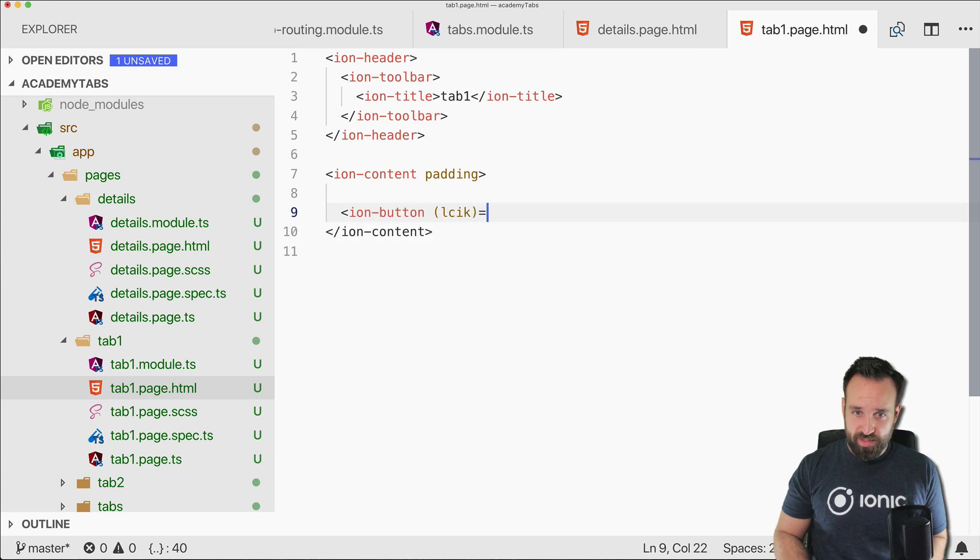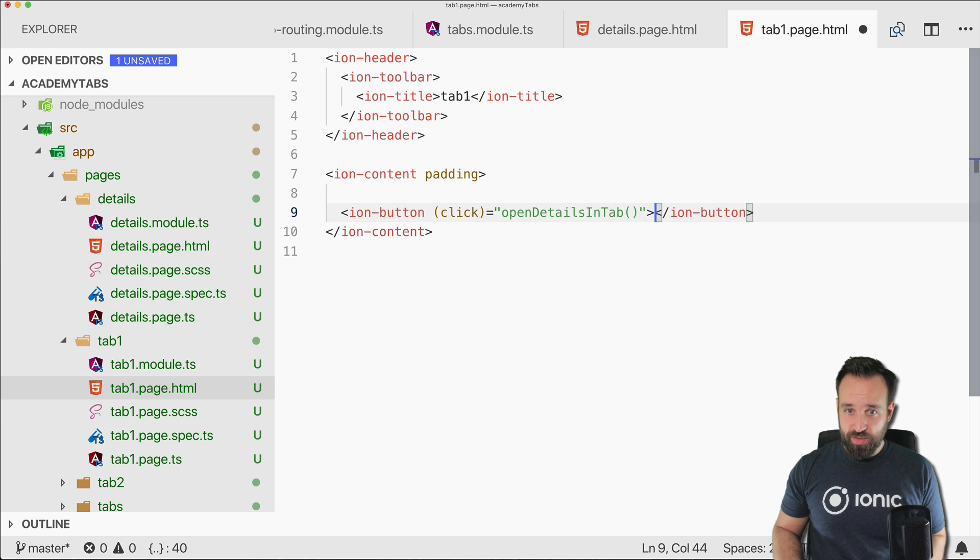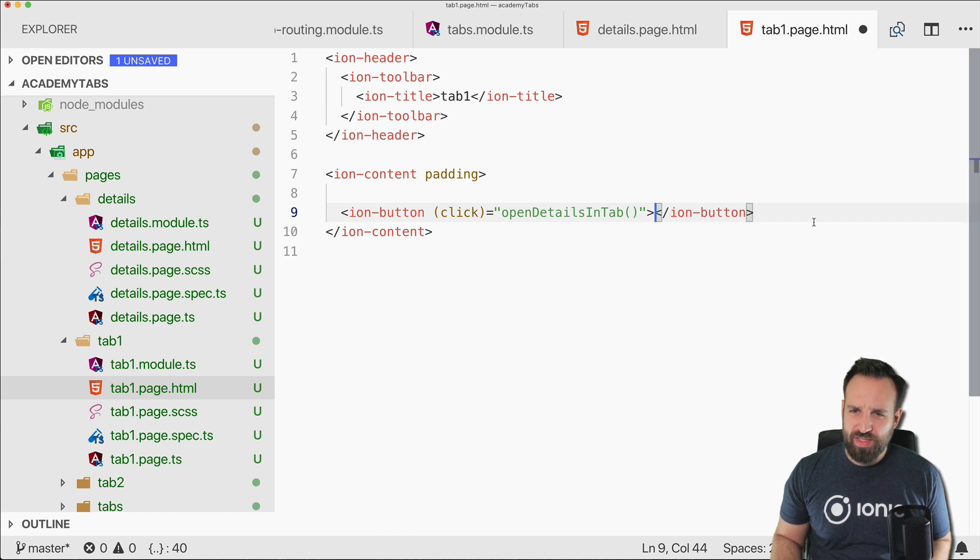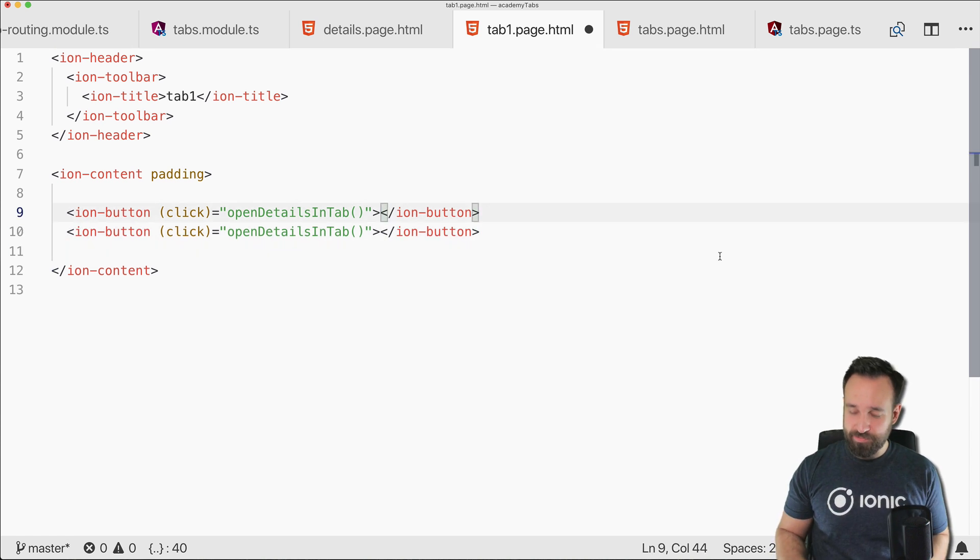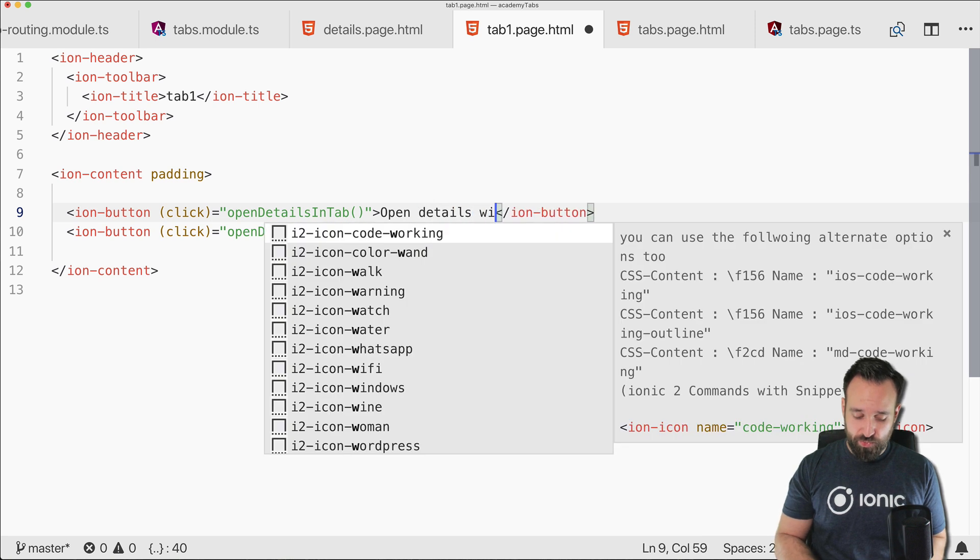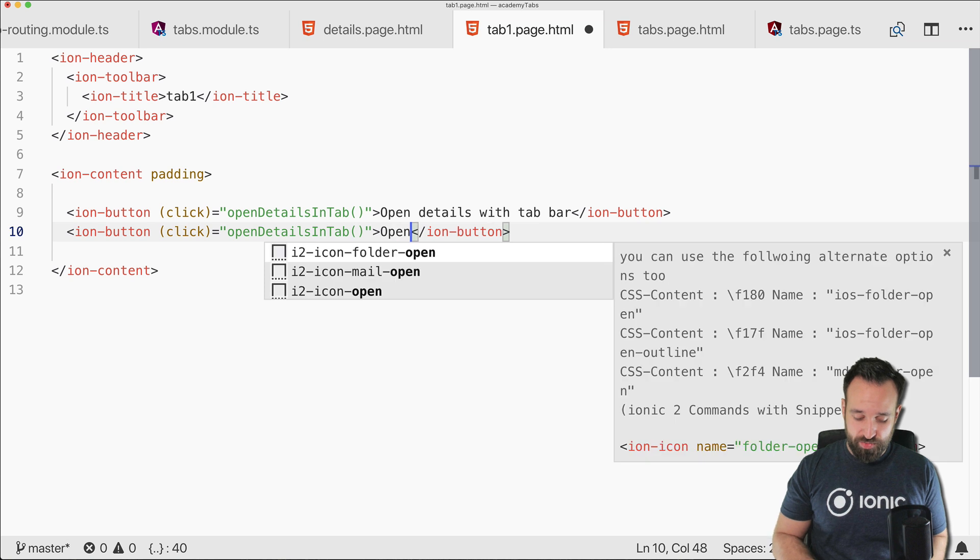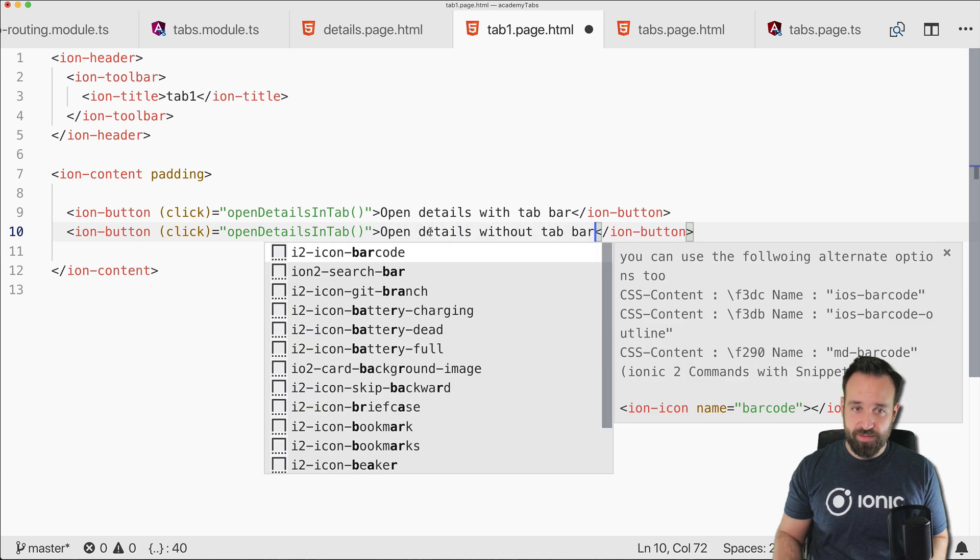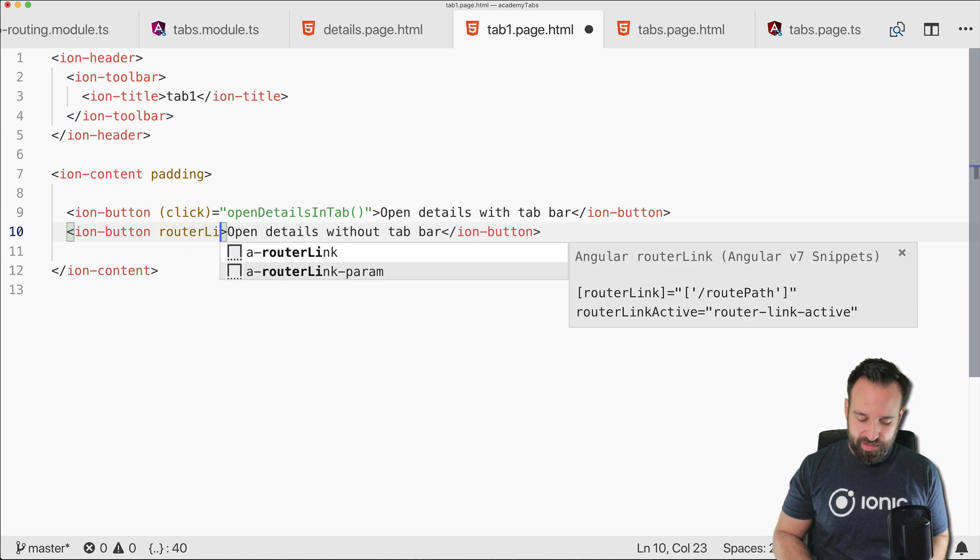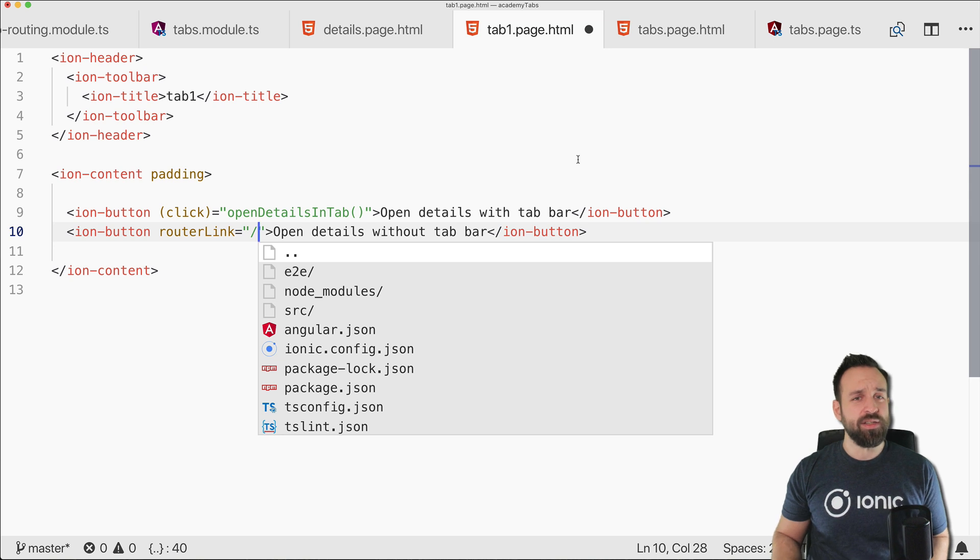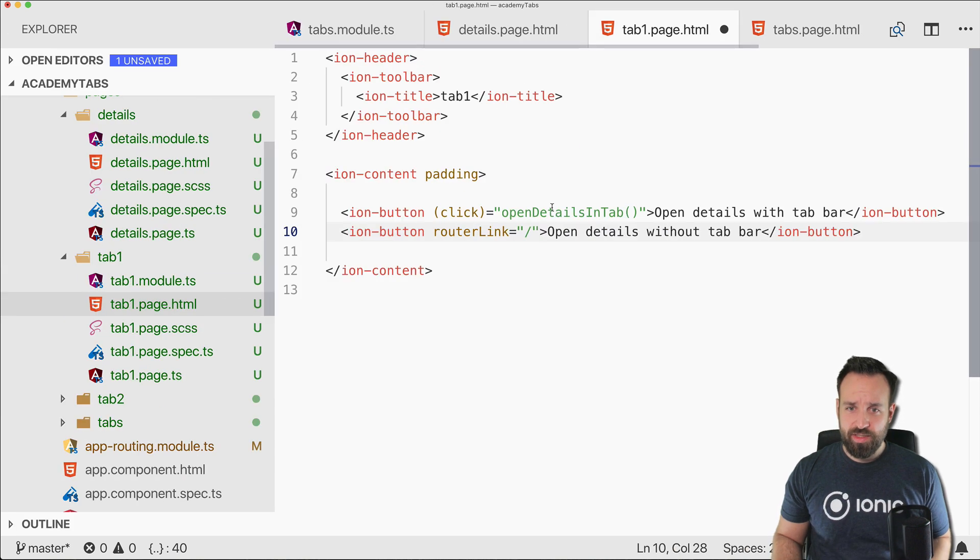I'm not sure if this will work, I actually haven't tried this before so fingers crossed. And in here a button with a little click event. So this should open details in tab for which we could use the router. Or for the other one we could also, there's so many ways to do things with the angular router it's amazing sometimes. So this would be open details with tab bar and then I also want to open details without tab bar and for this one I think we could use the router link.